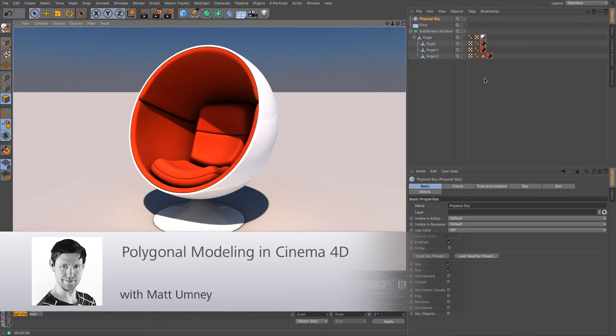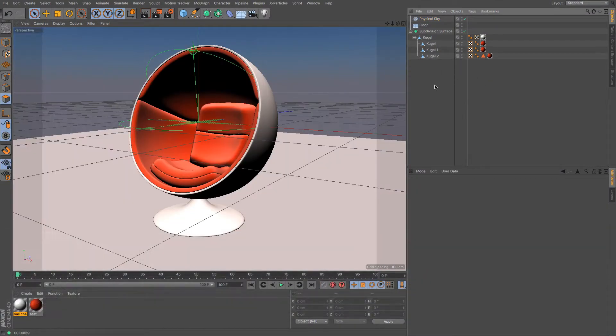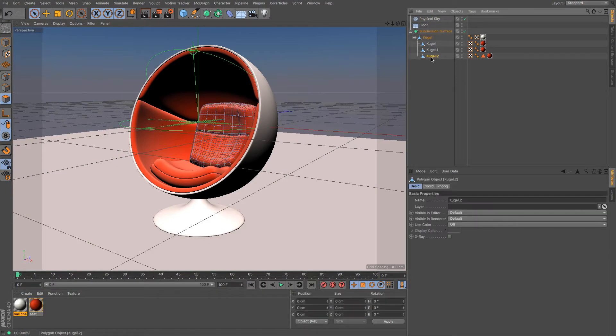Hi guys it's Matt here from Maxxon UK and in this quick start tutorial we are going to be looking at polygon modeling or polygonal modeling in Cinema 4D.